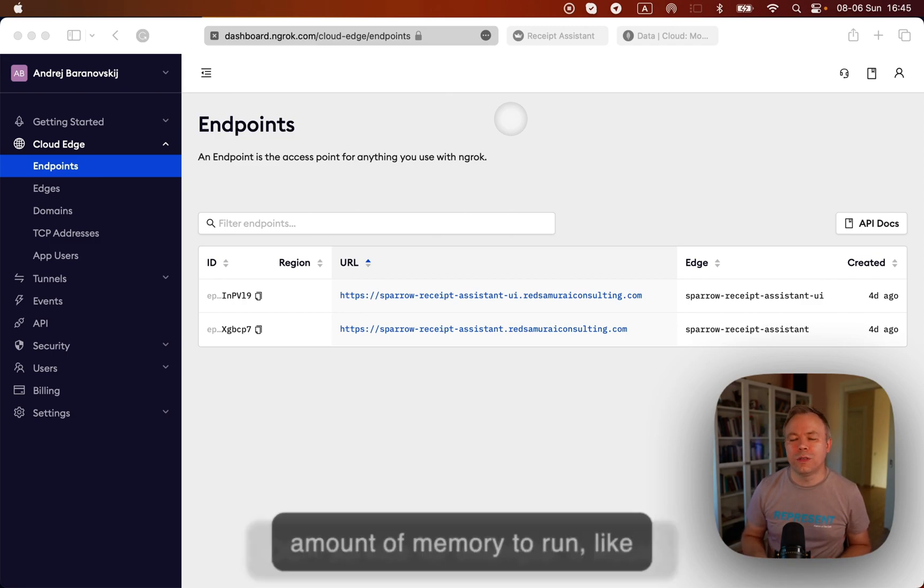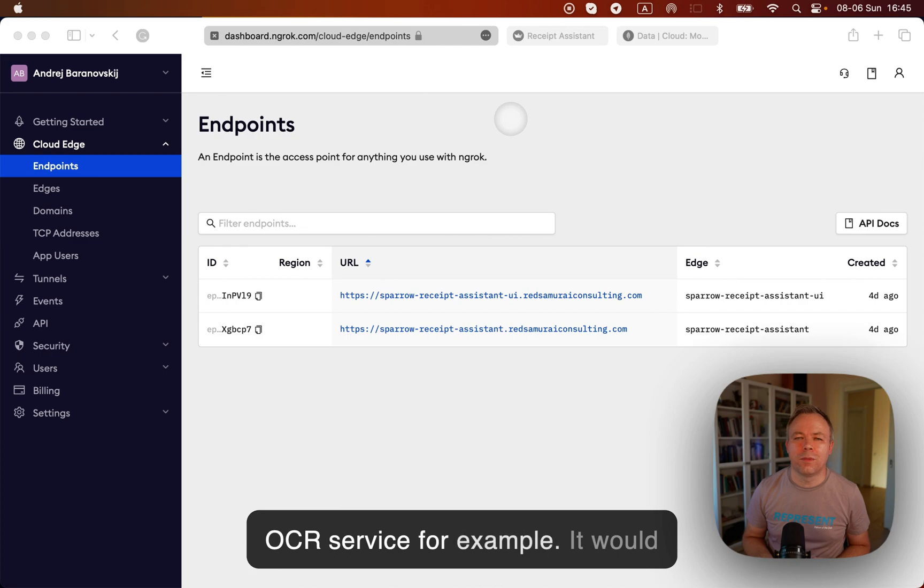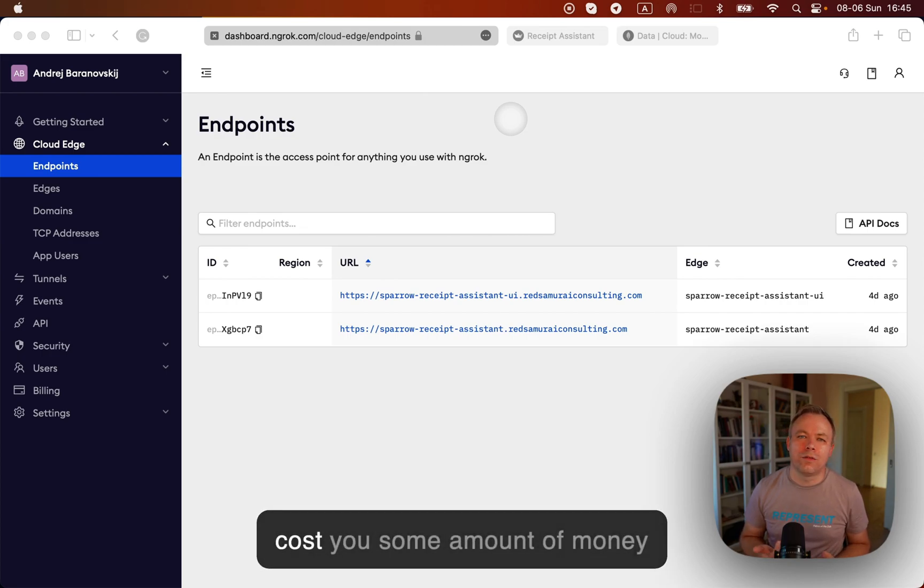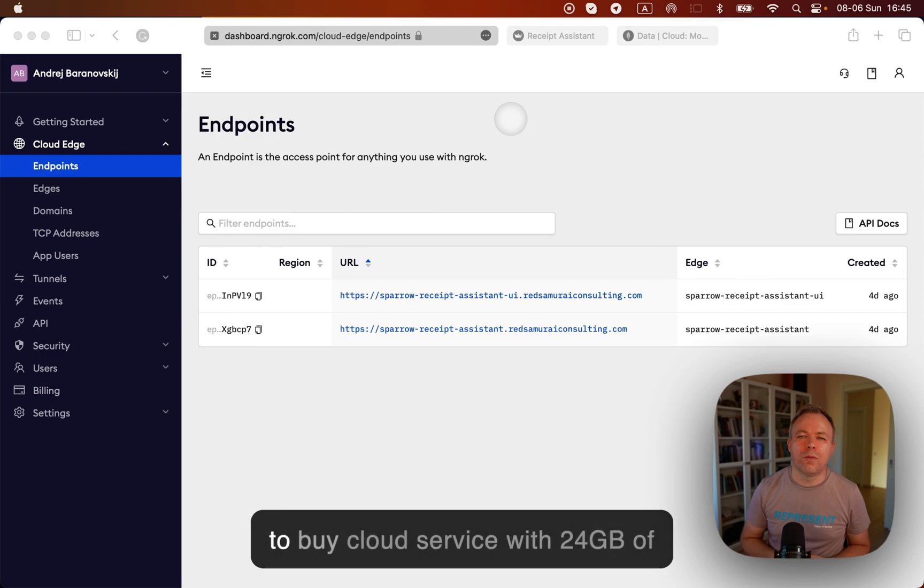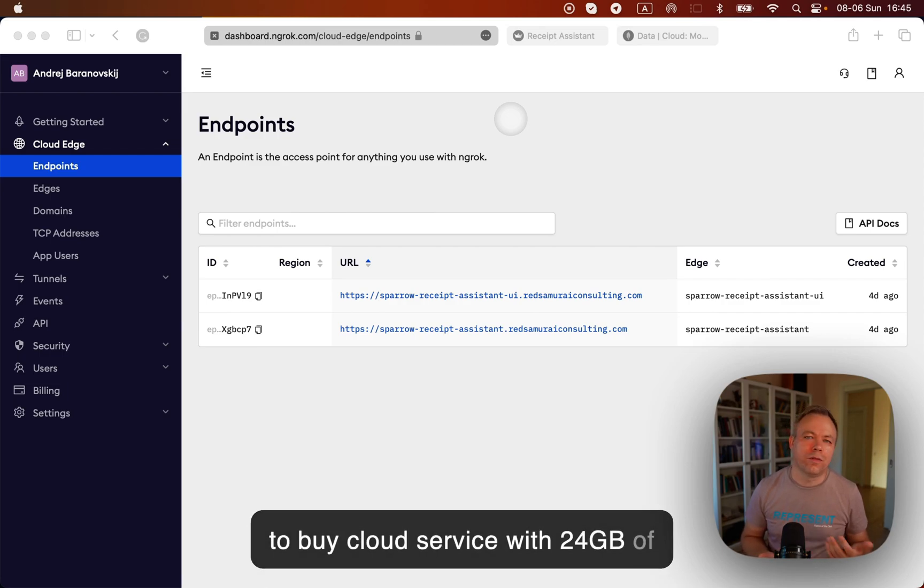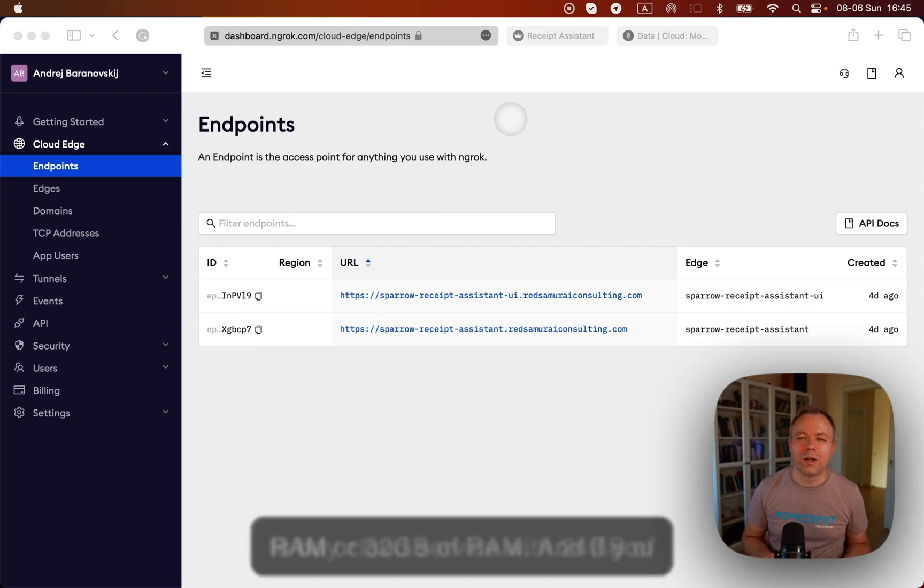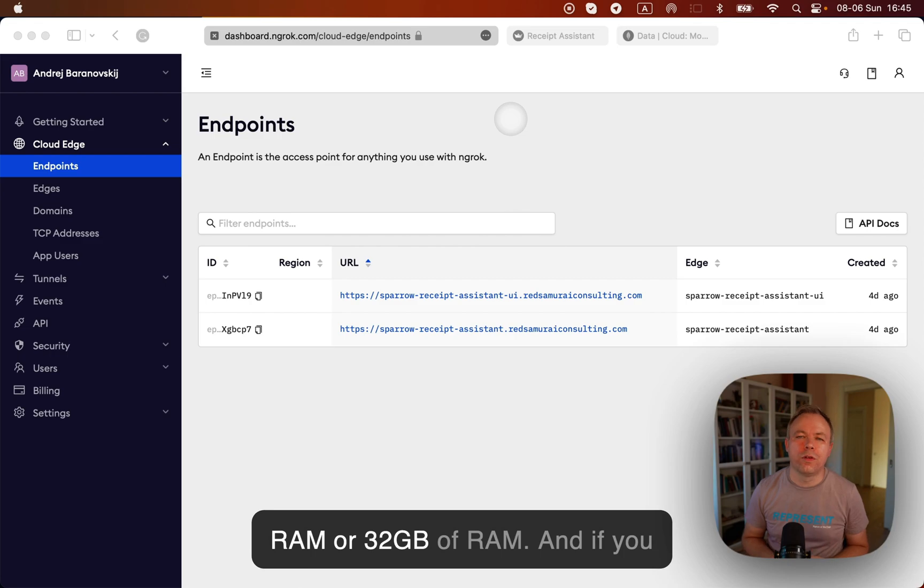Like OCR service, for example, and it would cost you some amount of money to buy cloud service with 24 gigabytes of RAM or 32 gigabytes of RAM.